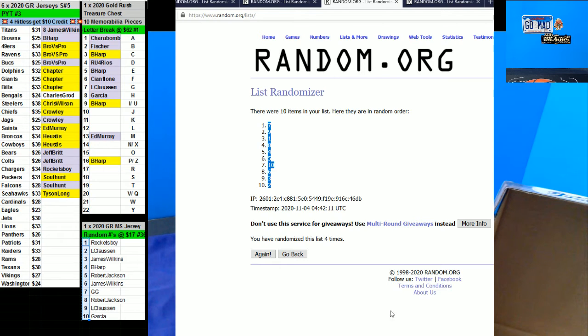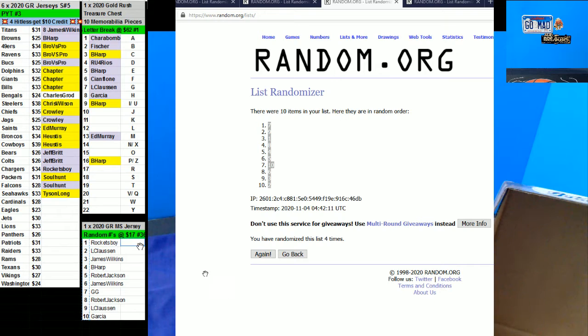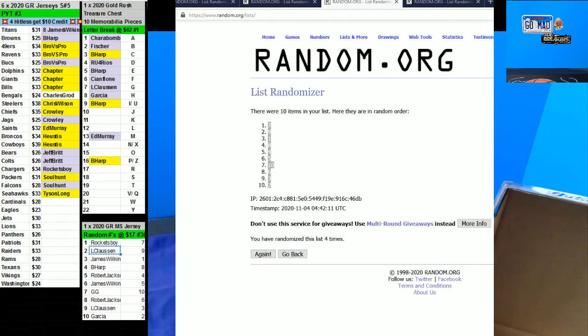Seven on top. That's going out to Rocks Boy. Alright, Rocks Boy and El Clausen. I'm going to put you for seven dollars credit, or ten dollar credit.